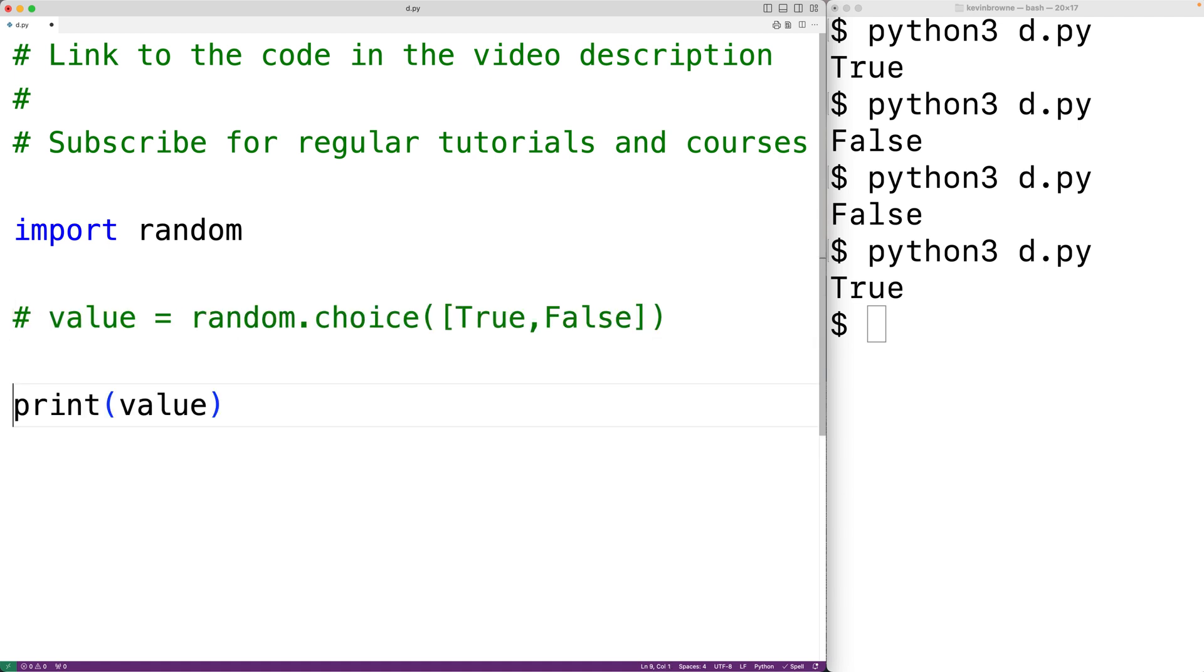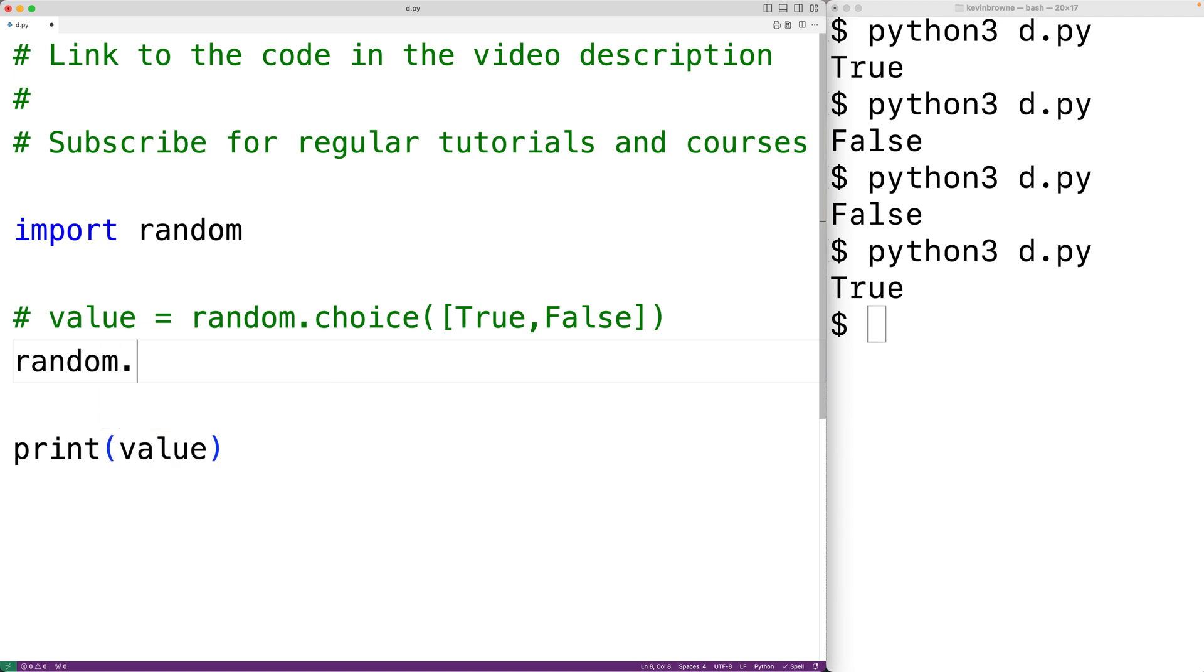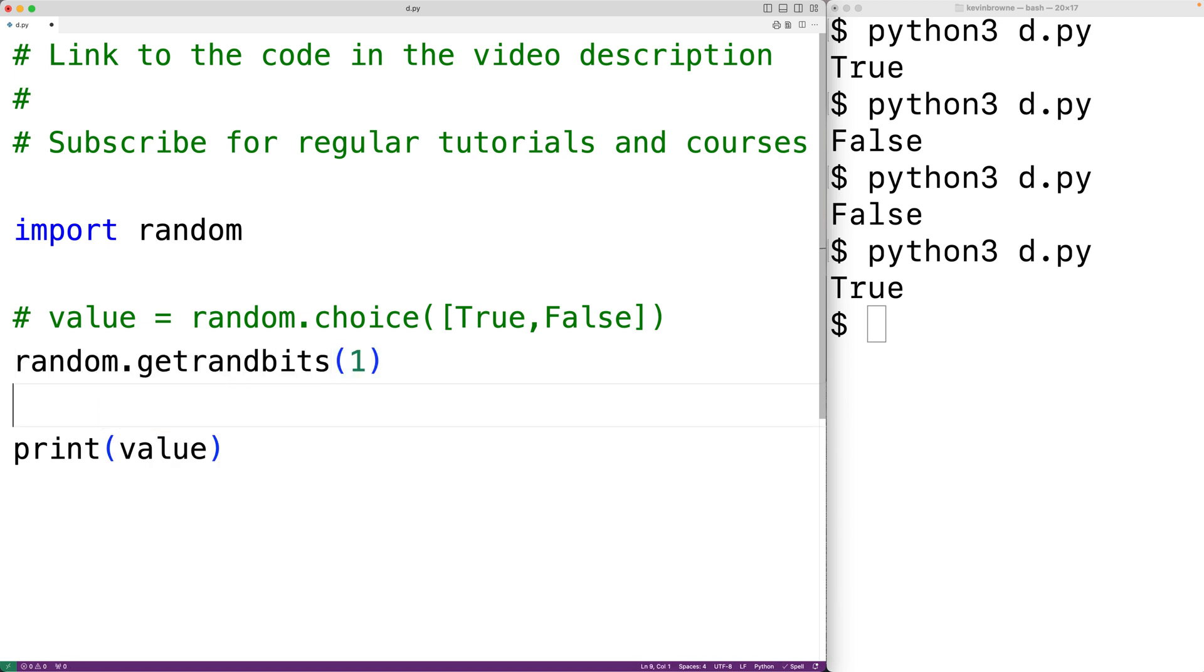So what we'll do is call random.getrandbits and we'll pass it one. getrandbits is going to return a non-negative integer with one bit randomly set, which is going to be either zero or one. We'll store that into value.